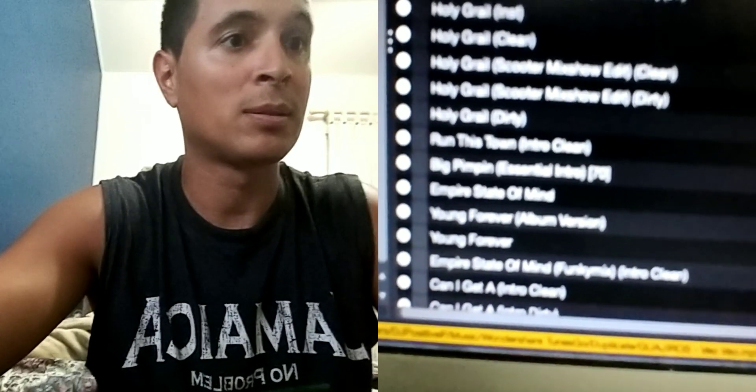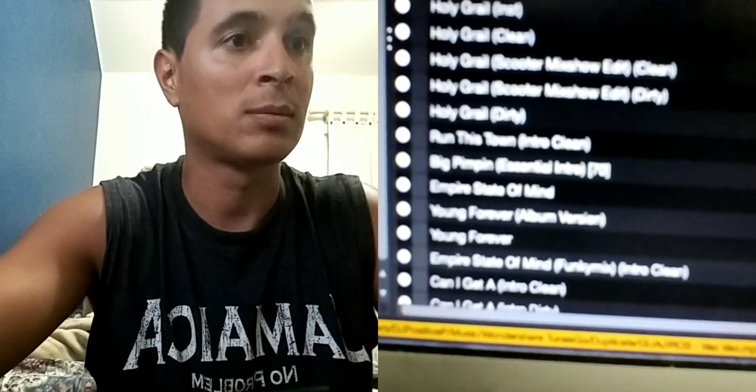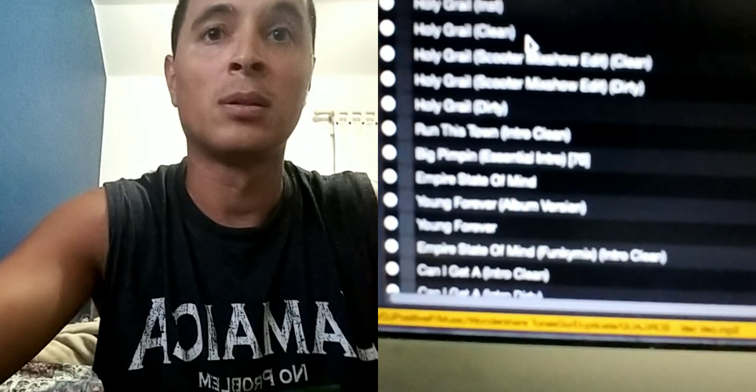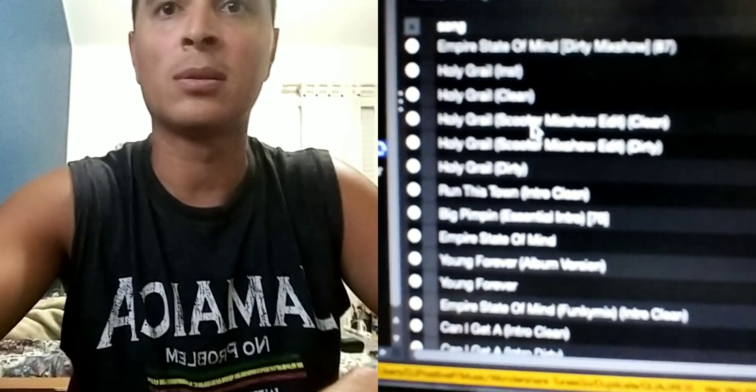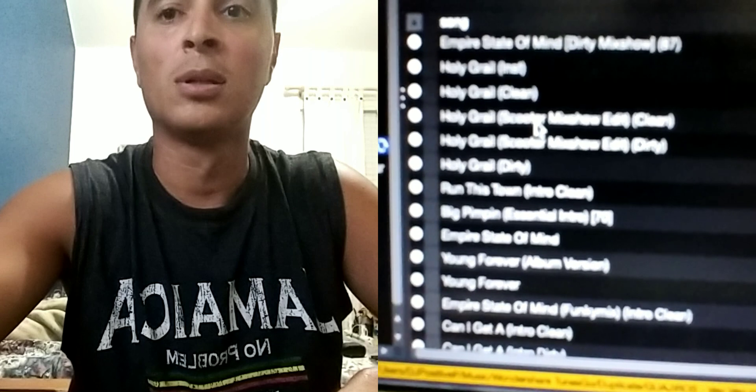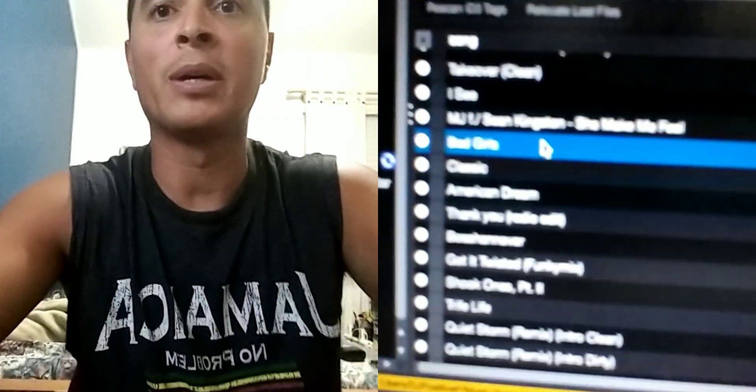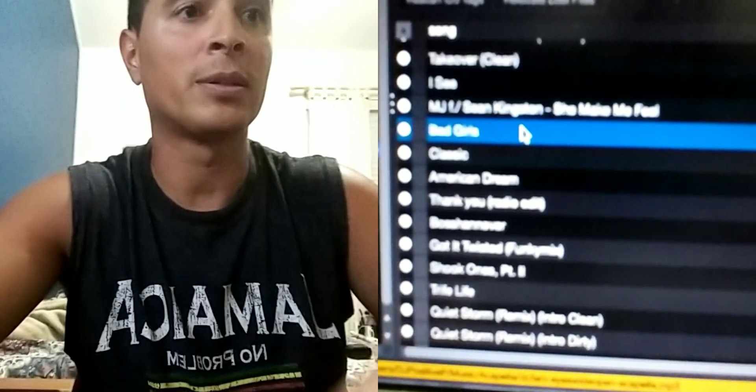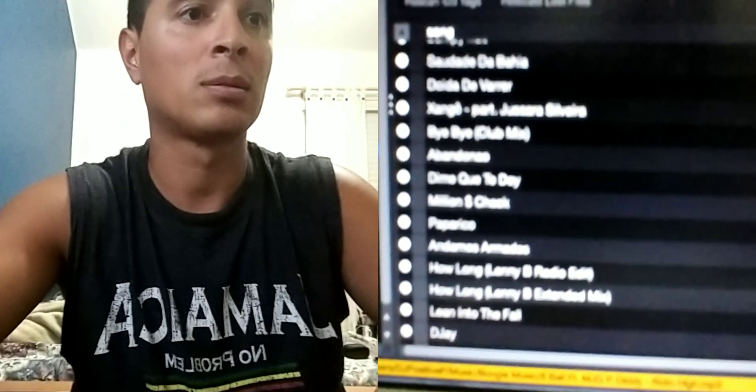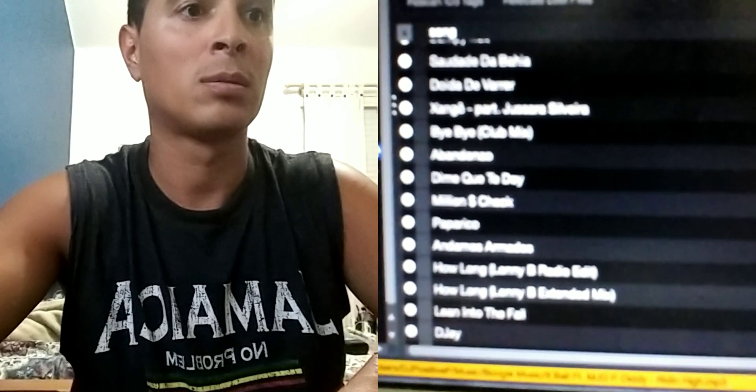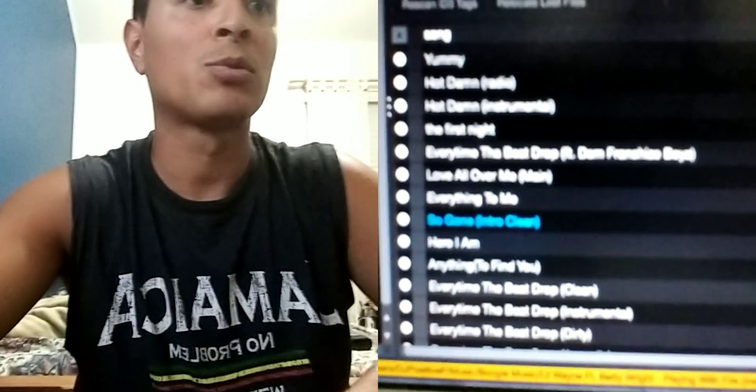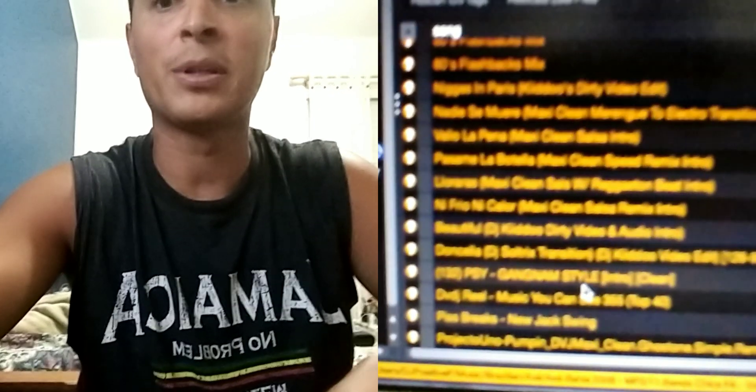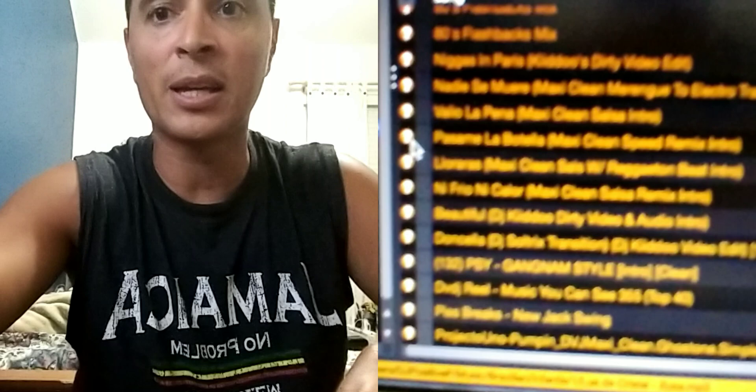Yeah, Serato froze now but anyways, oh here it is, trying to scroll all the way to the bottom, there it is. So these are the missing files and like you can see, I know...